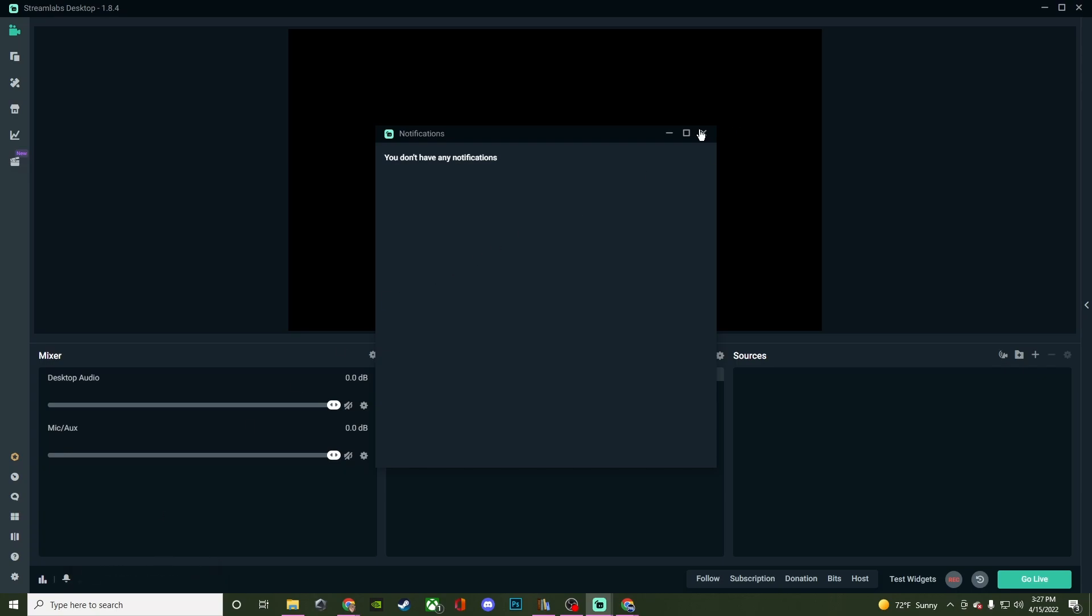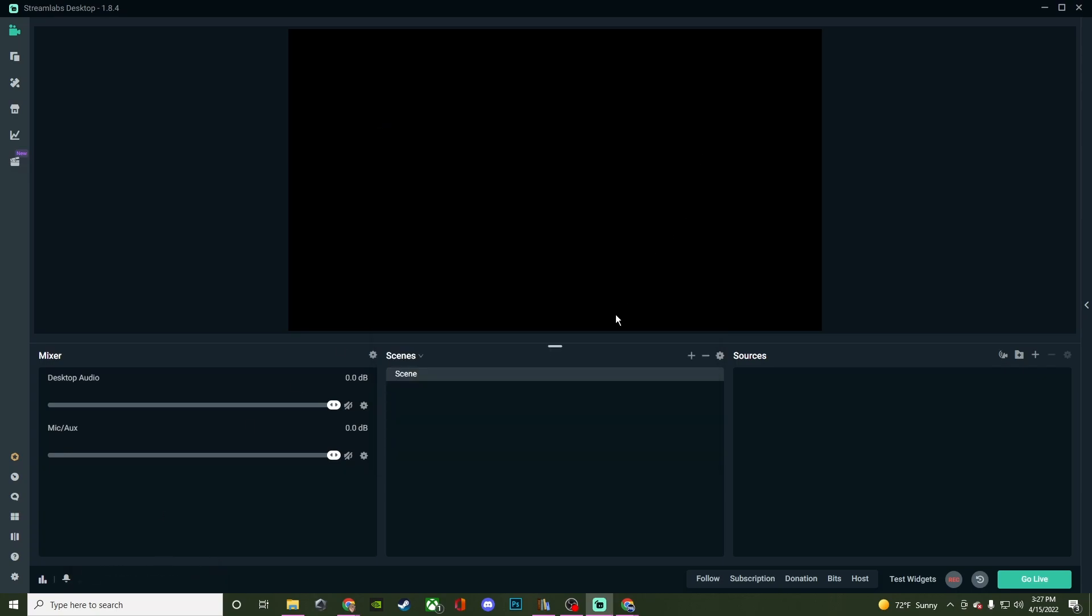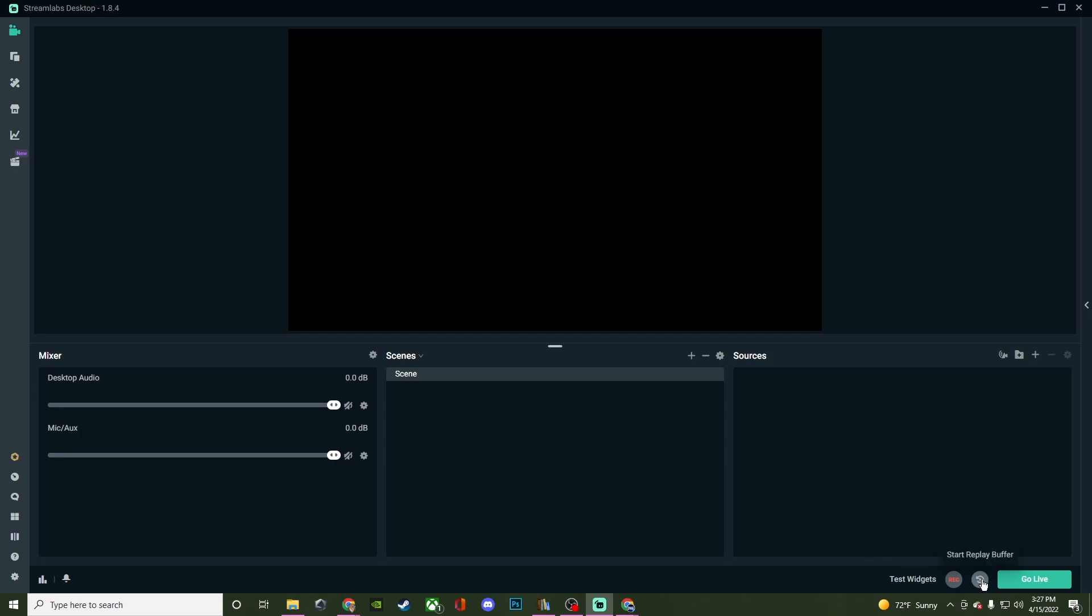Then we have your notification window. If you get any notifications, it will pop up right here. If you're wanting to test any of your widgets, you can hit test widget and you'll be able to test your follow alerts, sub alerts, bits, anything like that. If you're wanting to record with Streamlabs OBS, you can click on the record. You're going to want to set the settings up inside the settings. Then you'll also have your replay buffer, something else that I will cover too.